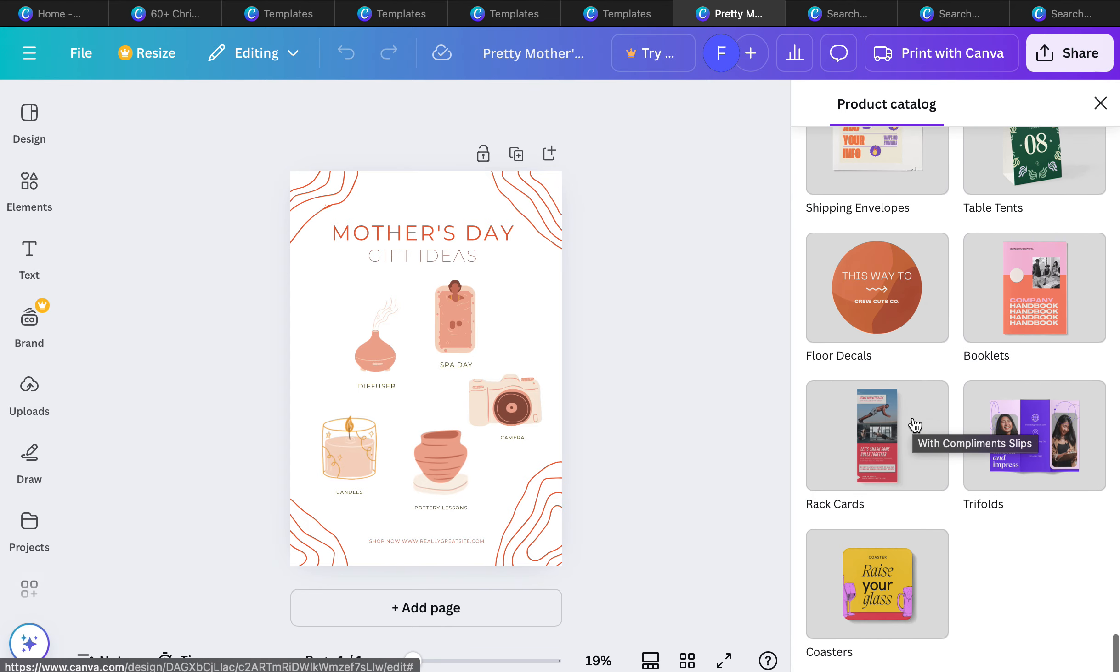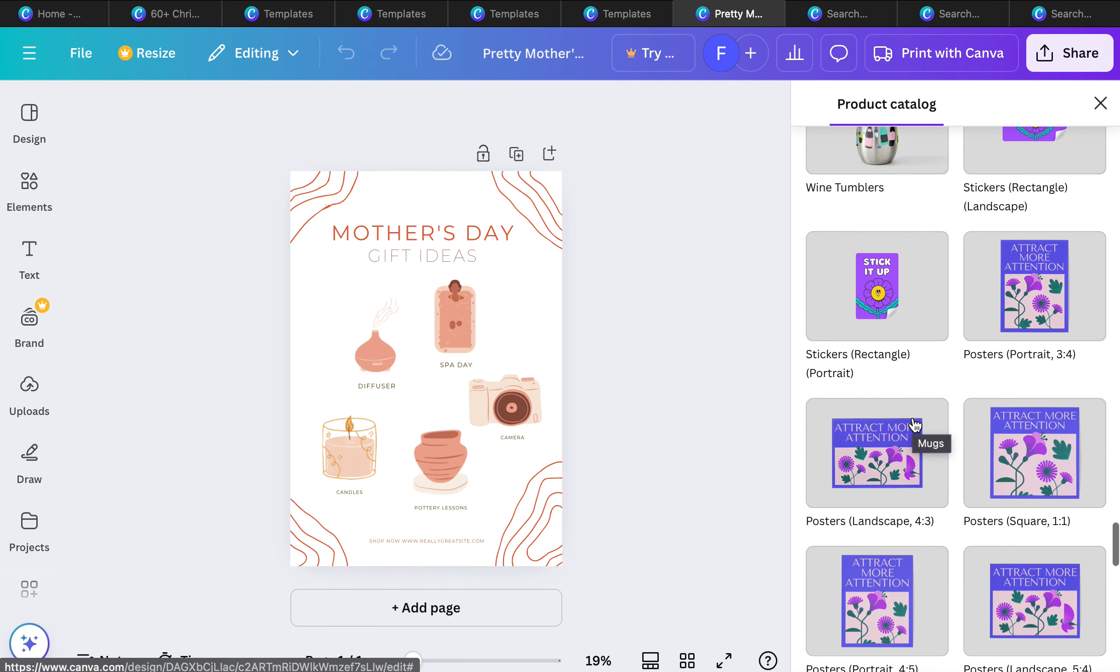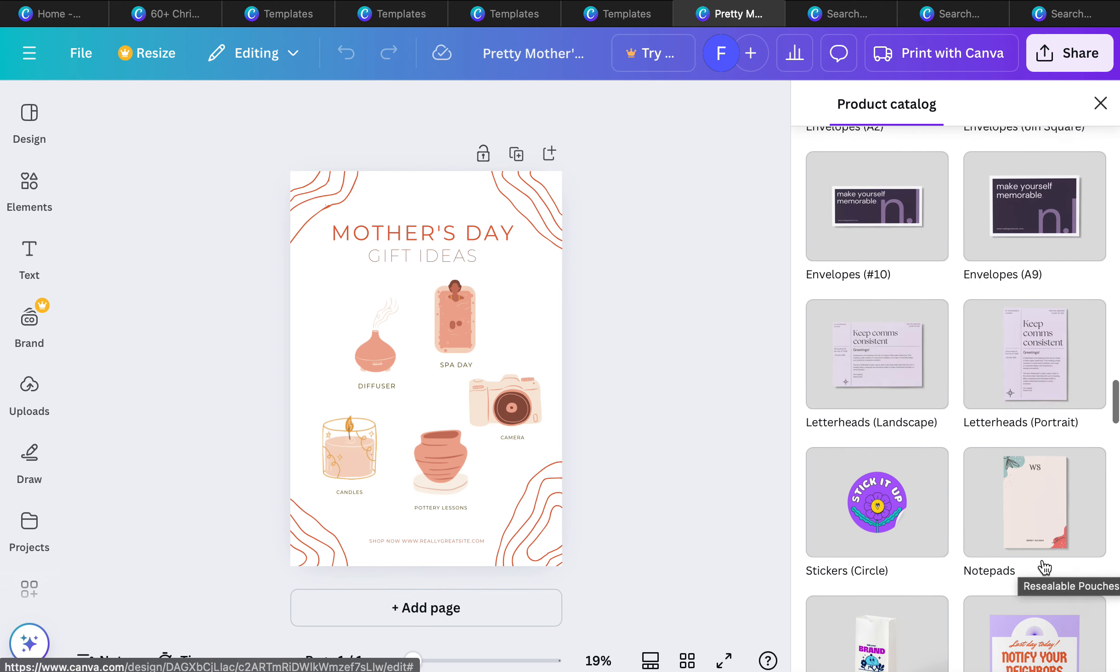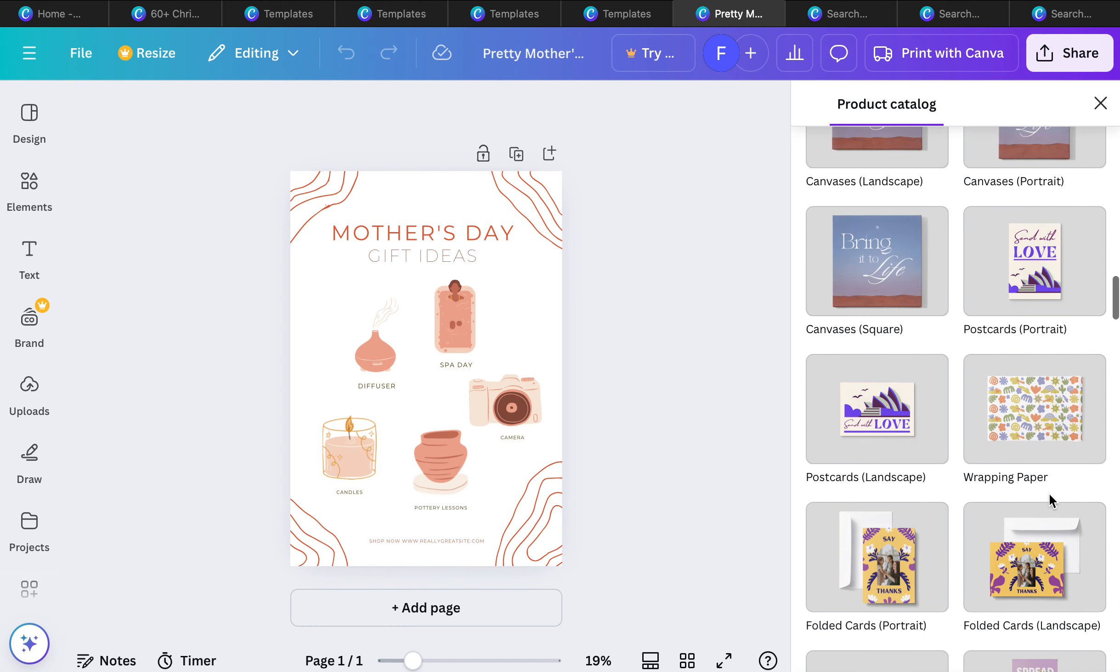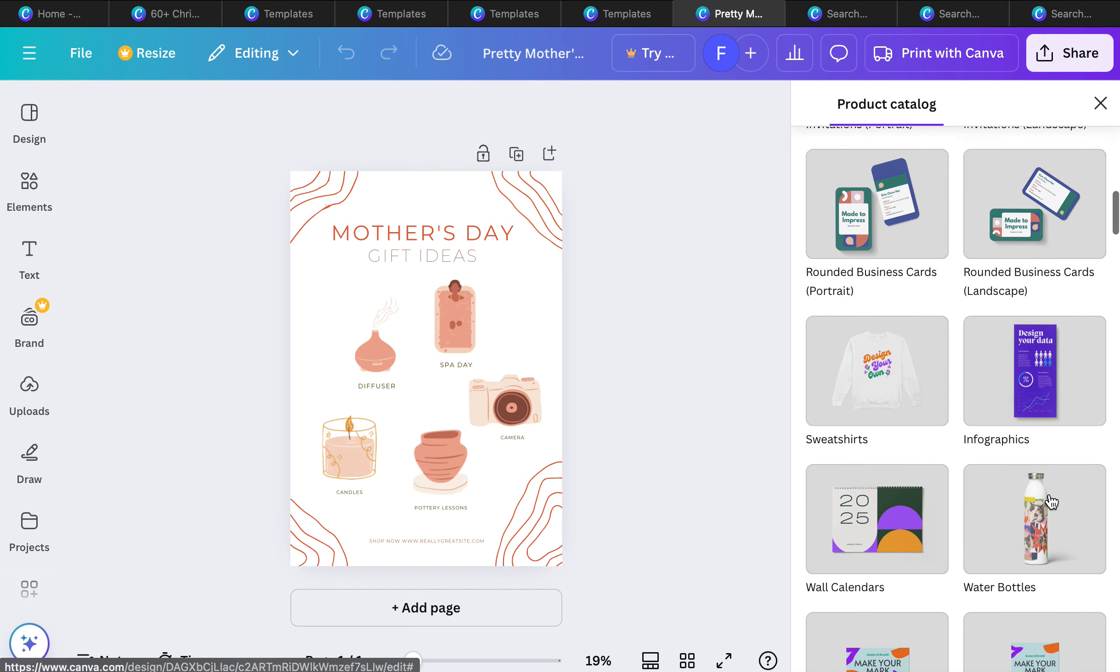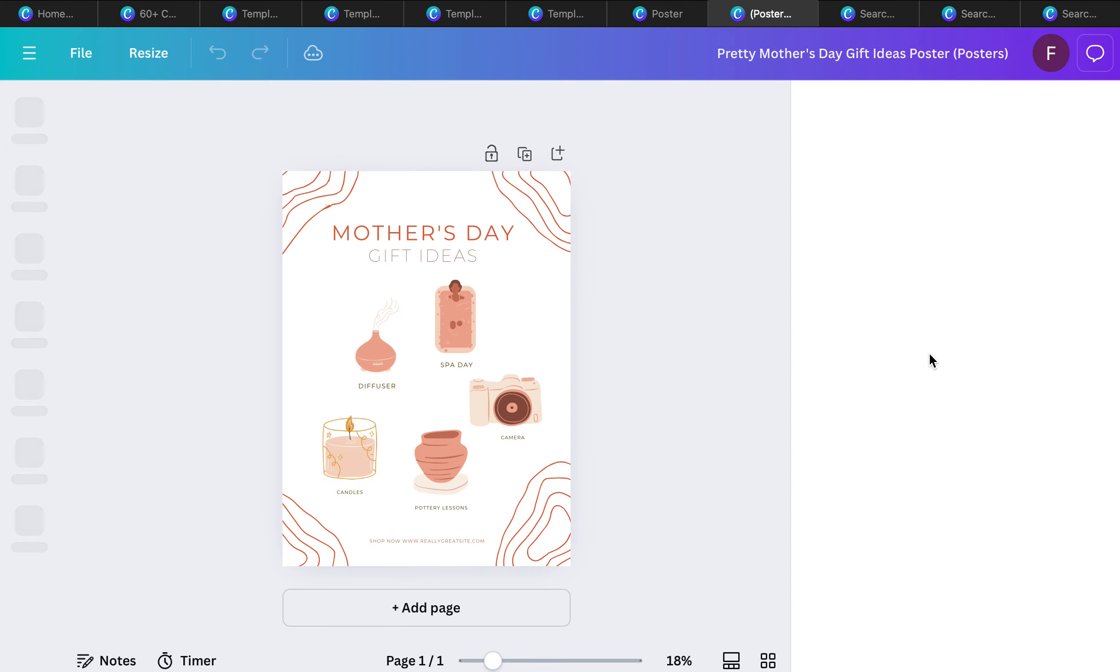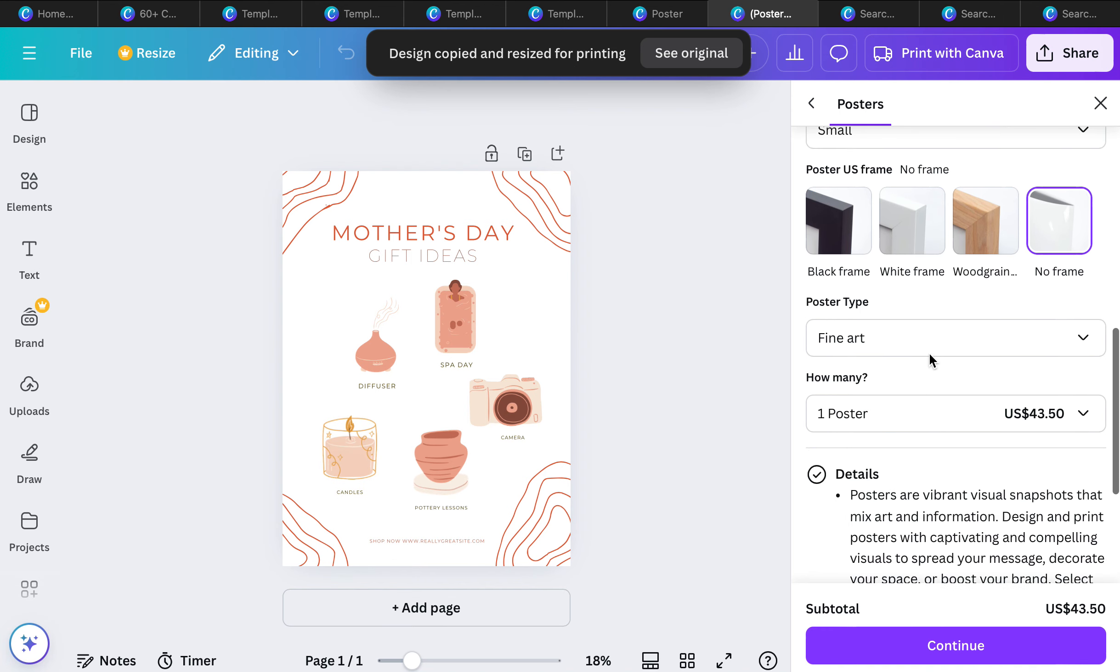They have booklets, table tents, t-shirts, mugs. Really the options are endless. They even have resealable pouches here. They literally print everything: banners, folded cards. Your price point for posters is going to be pretty good because you can get it in different sizes depending on what you want. You can even get it with a frame. One poster is $43.